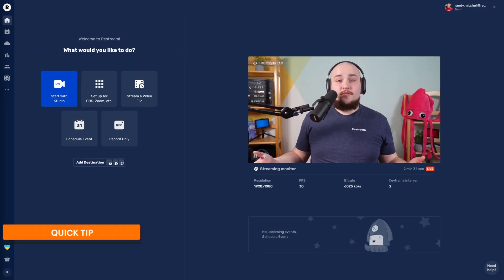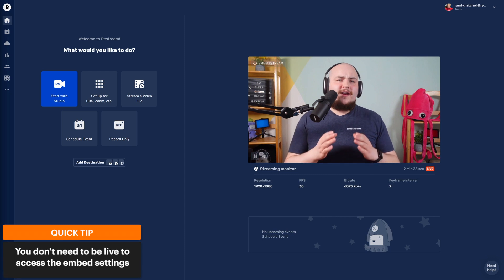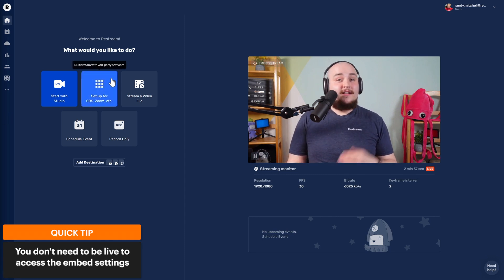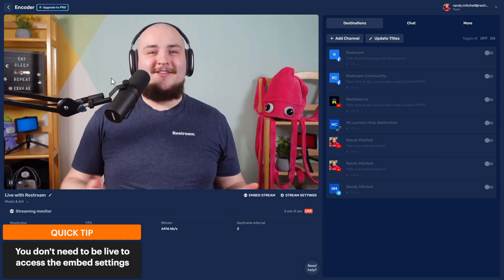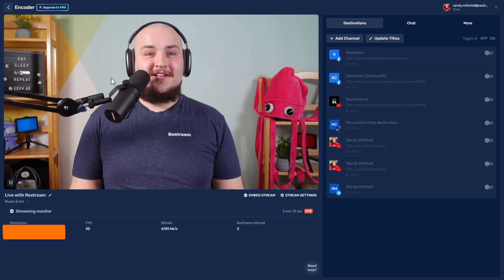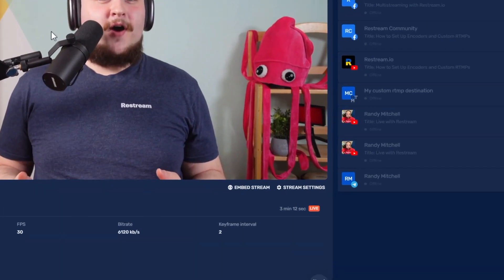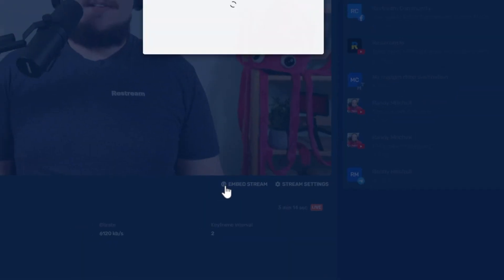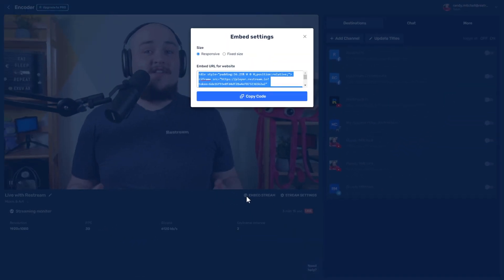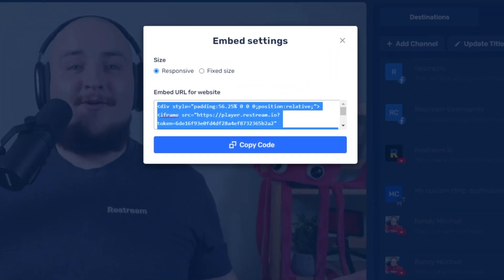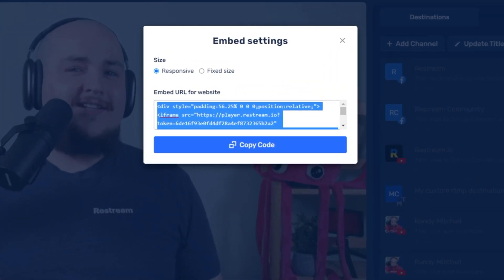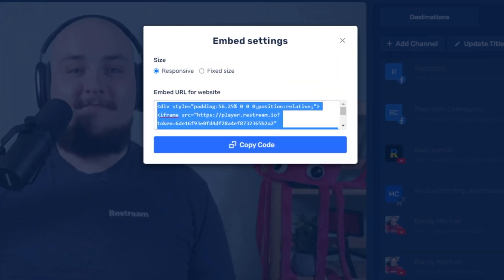To start, open up your browser and head to Restream.io. Once you land on your dashboard, navigate to this area. Click here and you'll land on our new encoder page. Now scroll down to the bottom and choose Embed Stream. Doing so will reveal the HTML code you'll need to add the video player to your website.